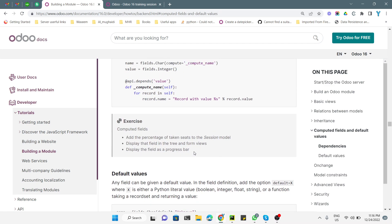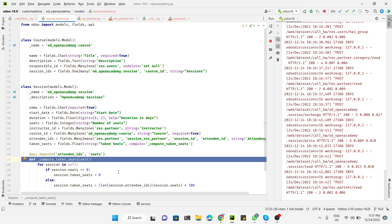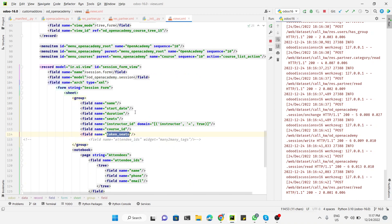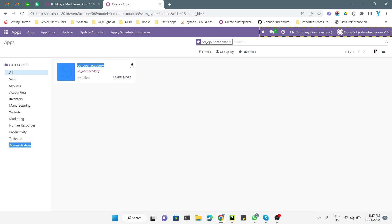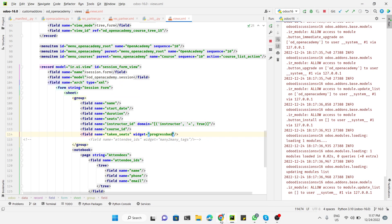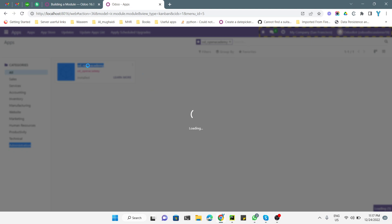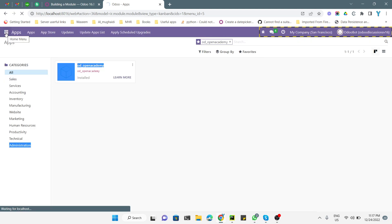One more thing to add is a progress bar for the percentage field. In the XML file we use a widget attribute on the field tag. We set the widget name to progressbar. Since we made a change in the XML, we need to go to Apps and click the upgrade button to upgrade the module. After the upgrade, we will see a progress bar instead of just the plain percentage field.